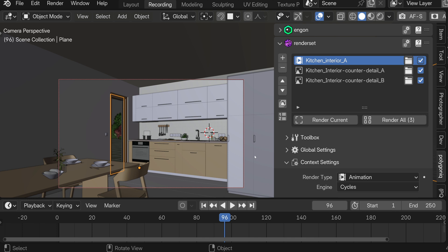RenderSet 2.0 comes with a new feature that helps with this. We call it multi-edit. It allows you to edit any number of contexts concurrently. Let's take a look at an example.